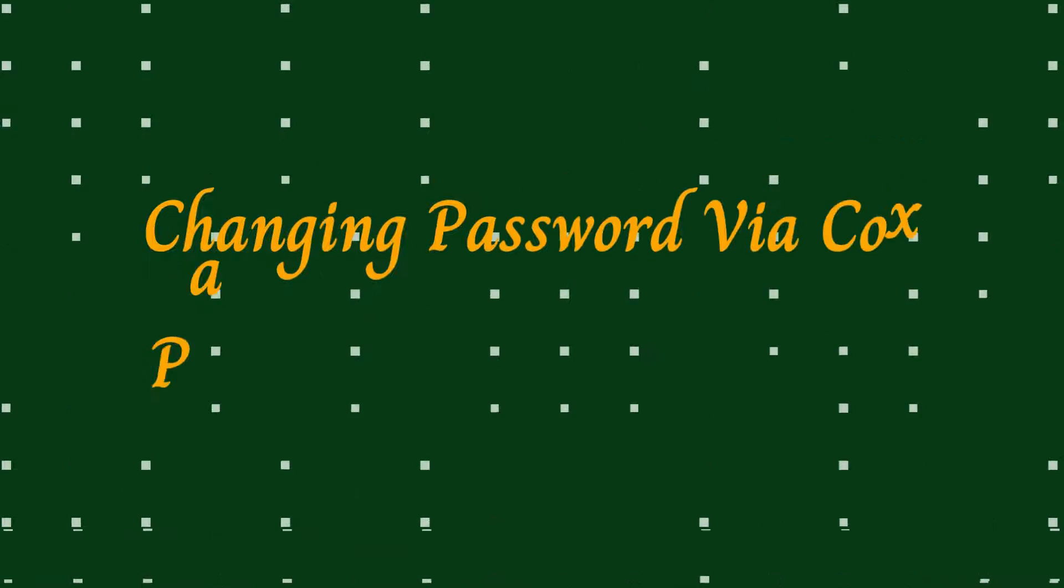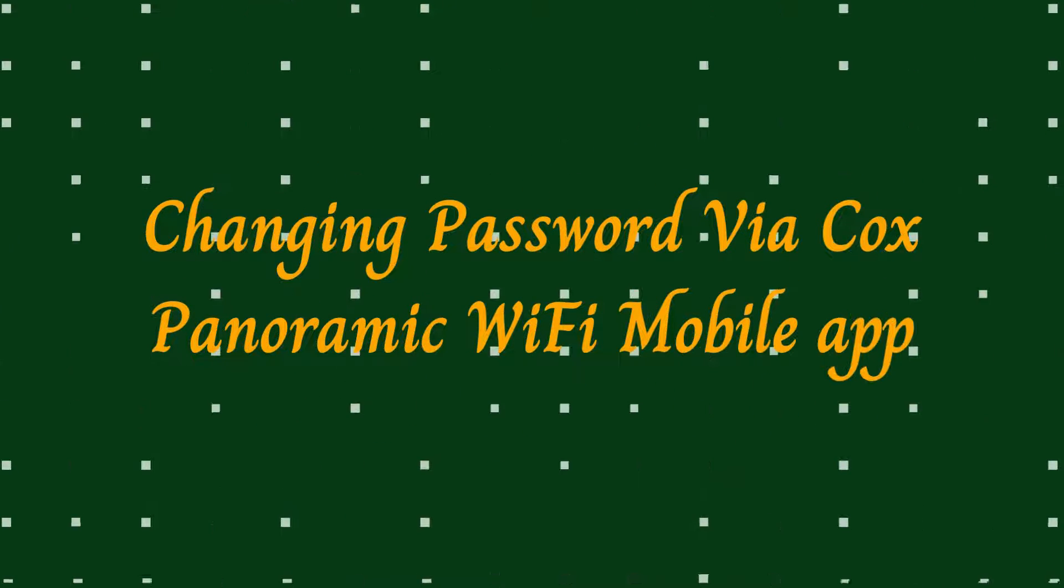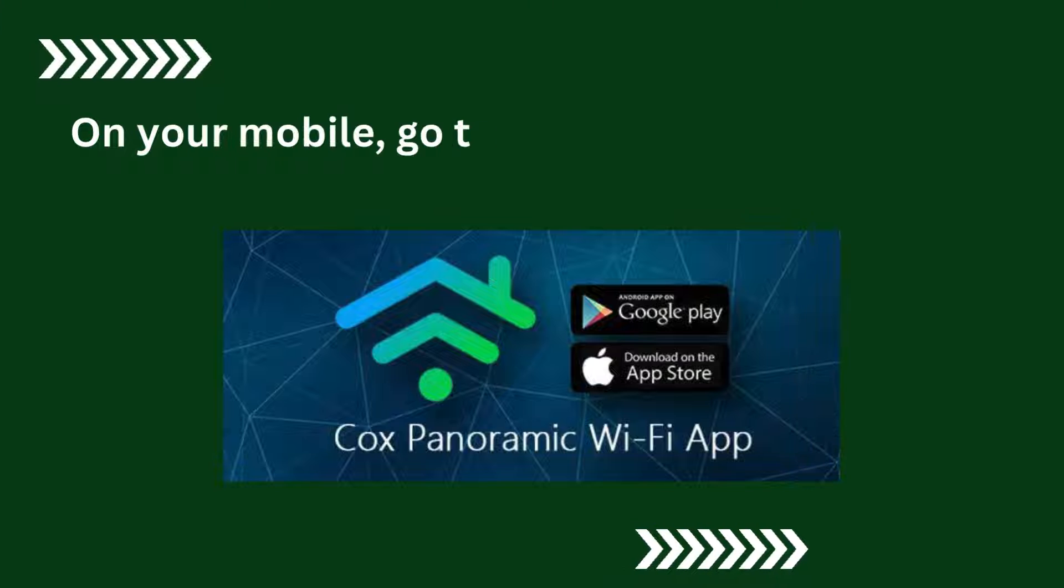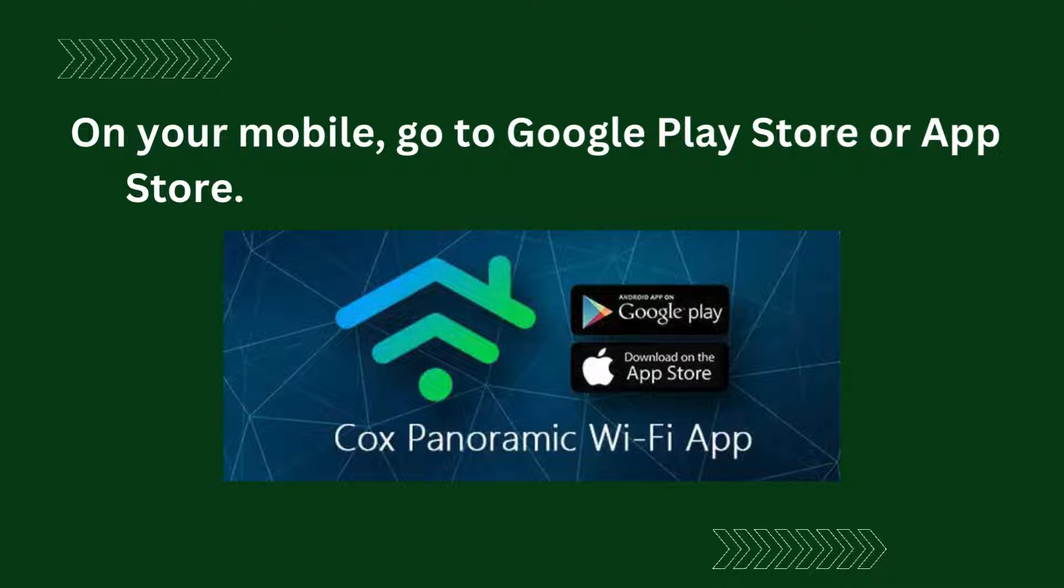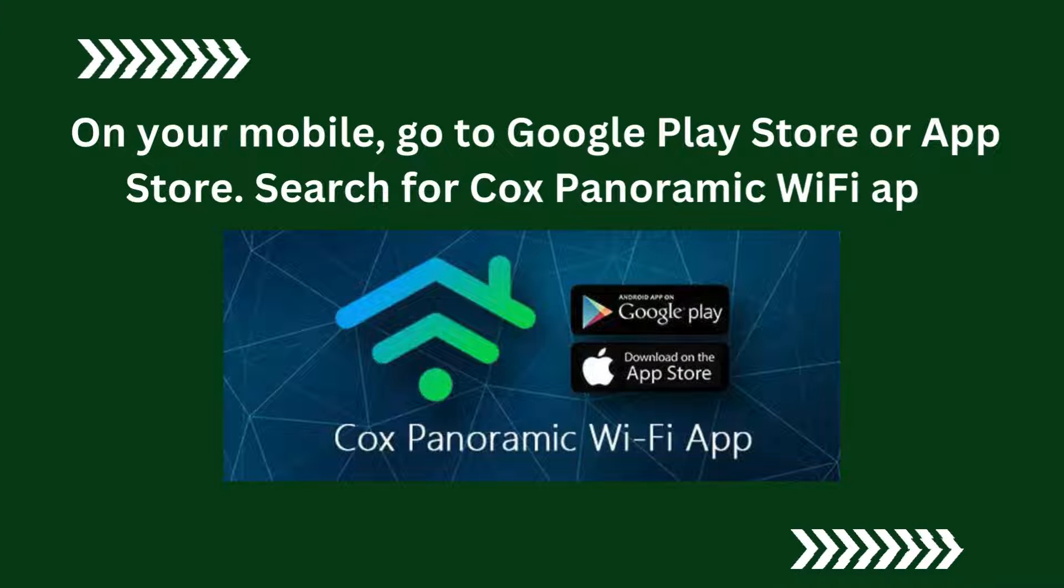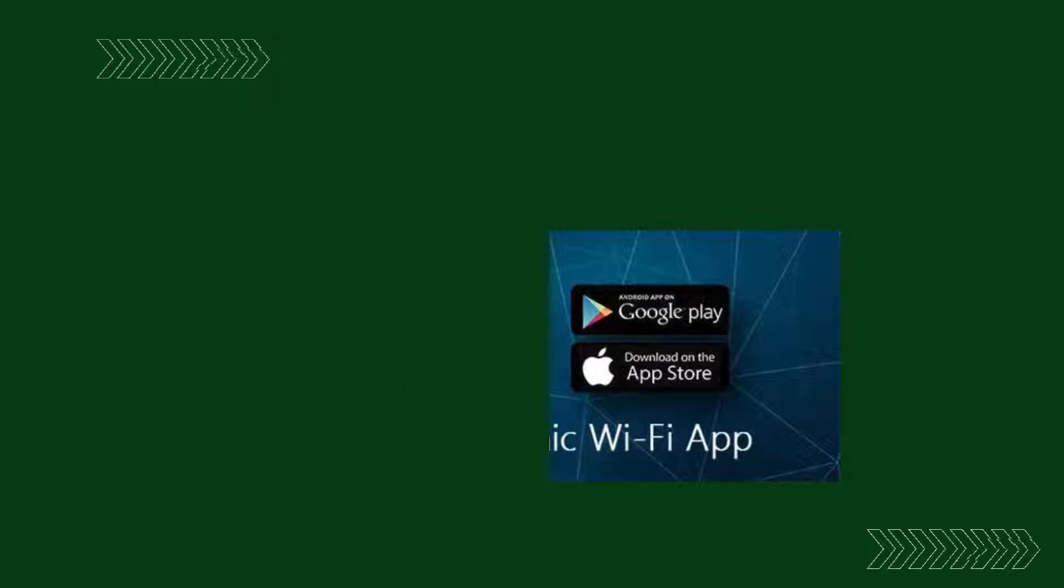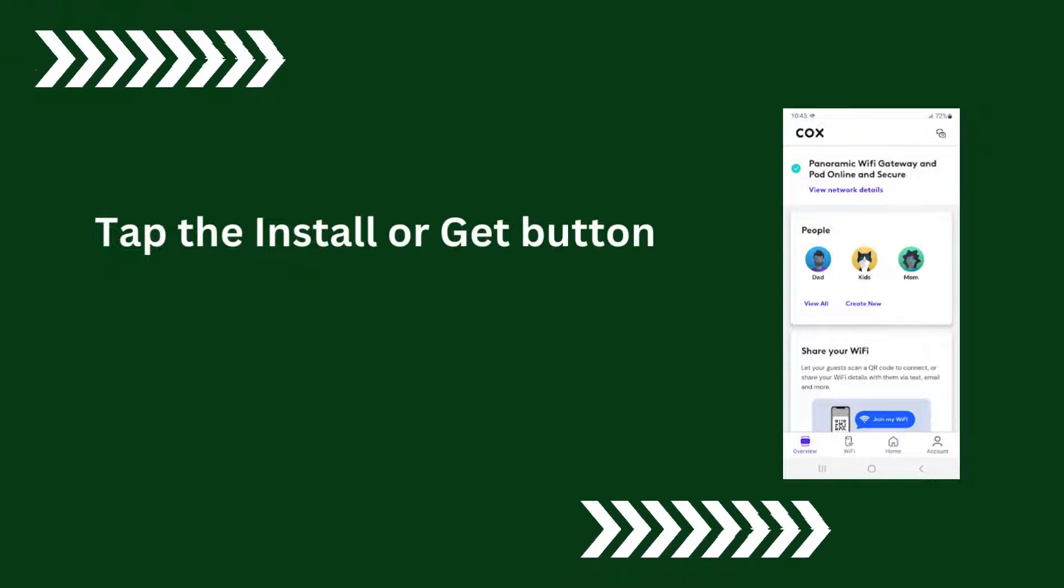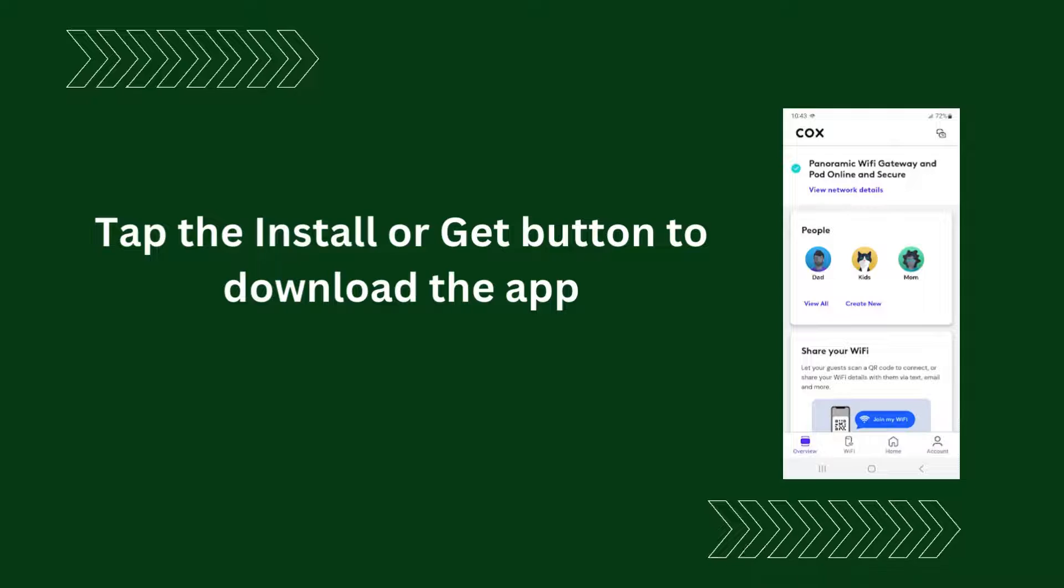Changing Password via Cox Panoramic Wi-Fi Mobile App. On your mobile, go to Google Play Store or App Store. Search for Cox Panoramic Wi-Fi App. Tap the Install or Get button to download the app.